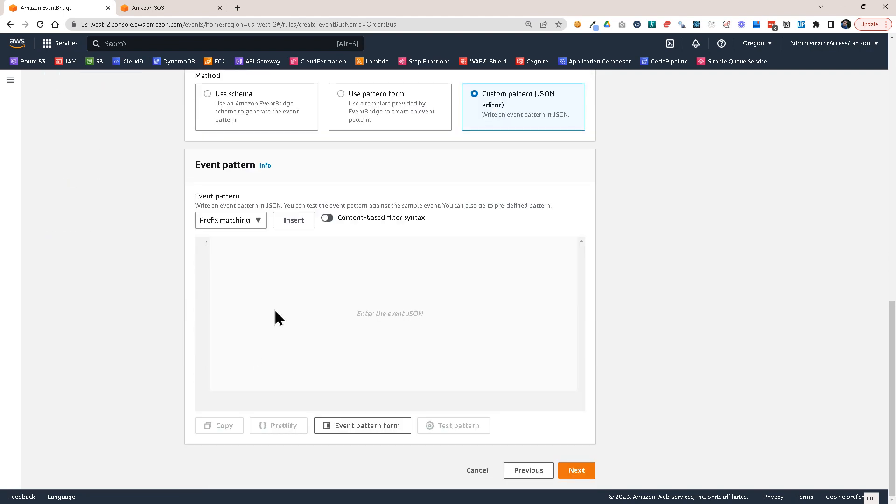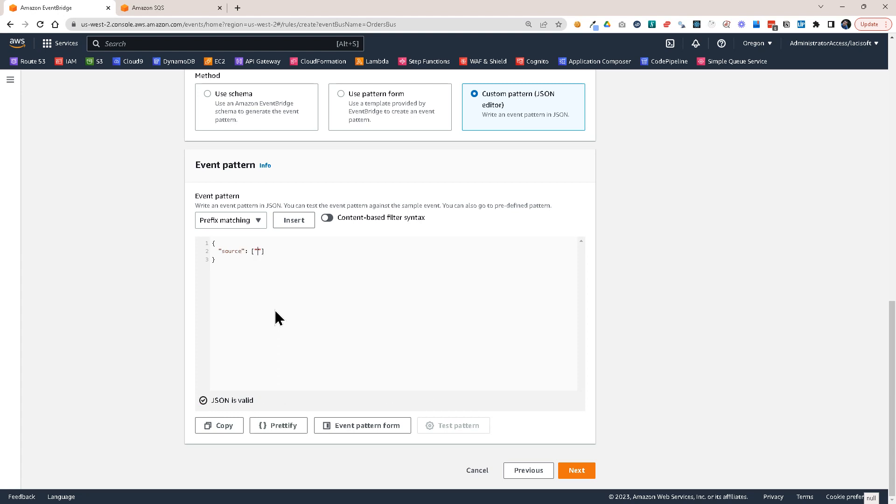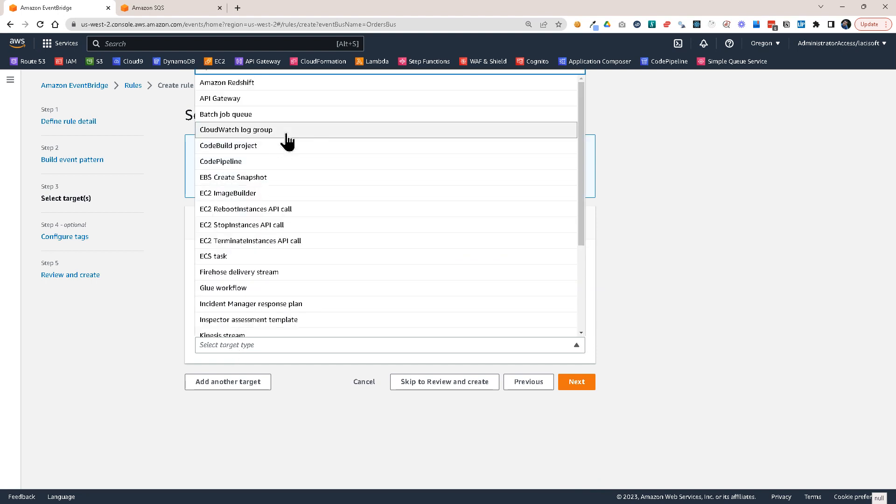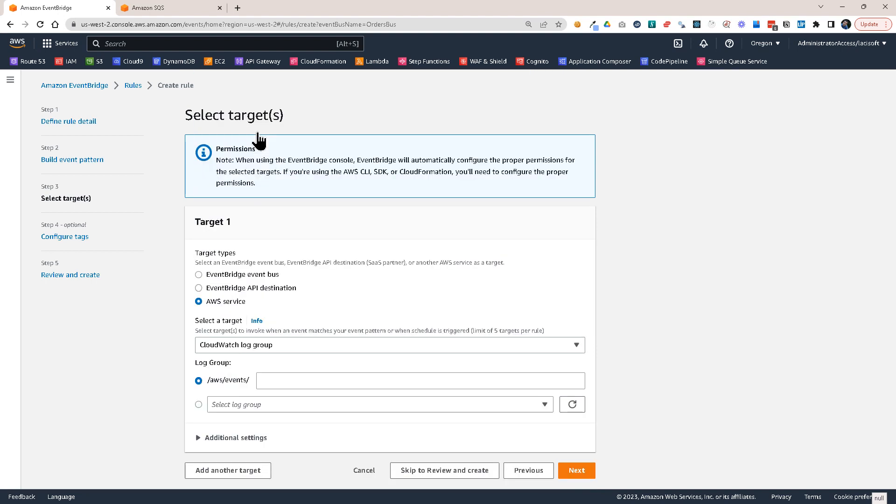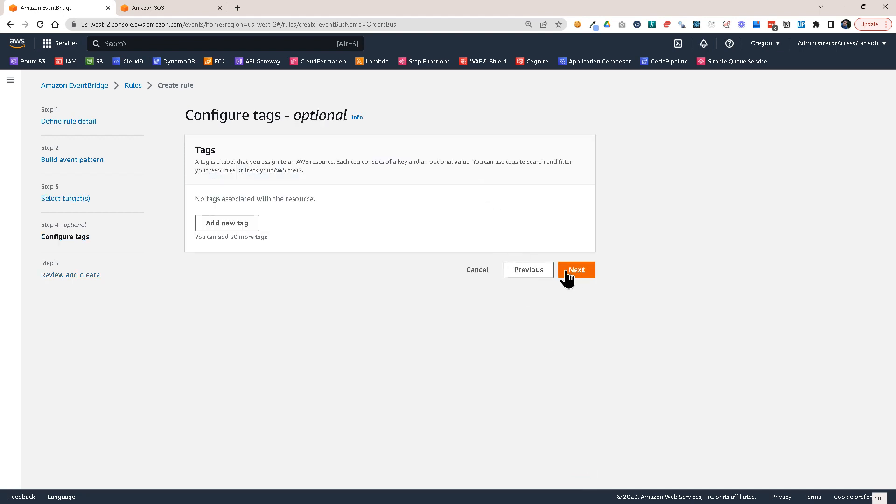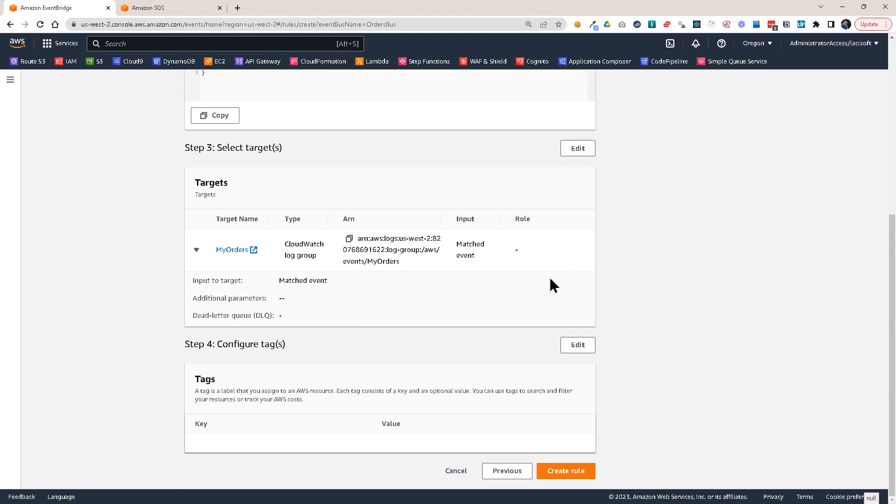And I'm going to put in here source should be this one com.majestic.orders. So this is my rule which will send everything to CloudWatch Log Groups. And let's say my orders. Okay, click on next, next, and create the rule.